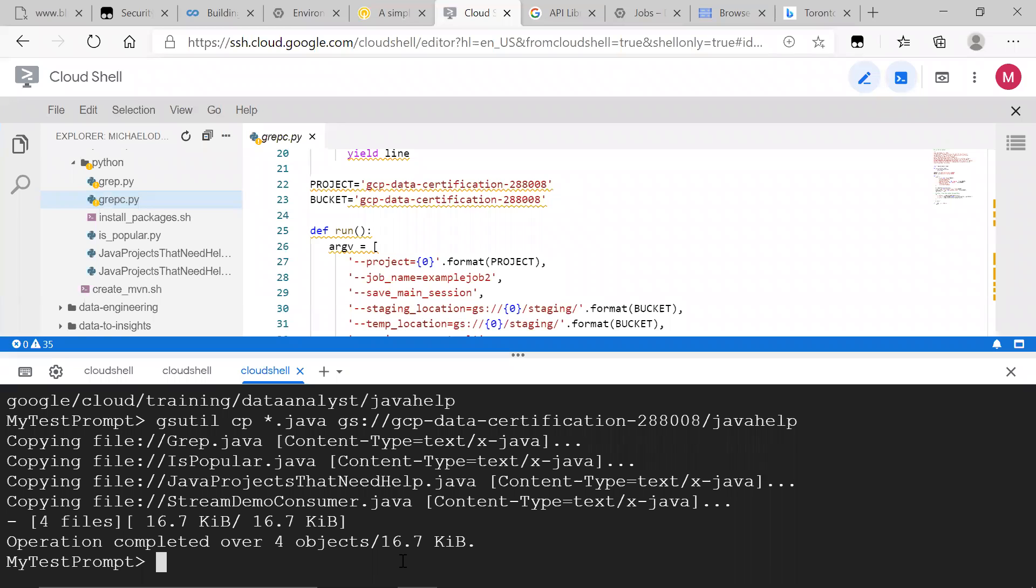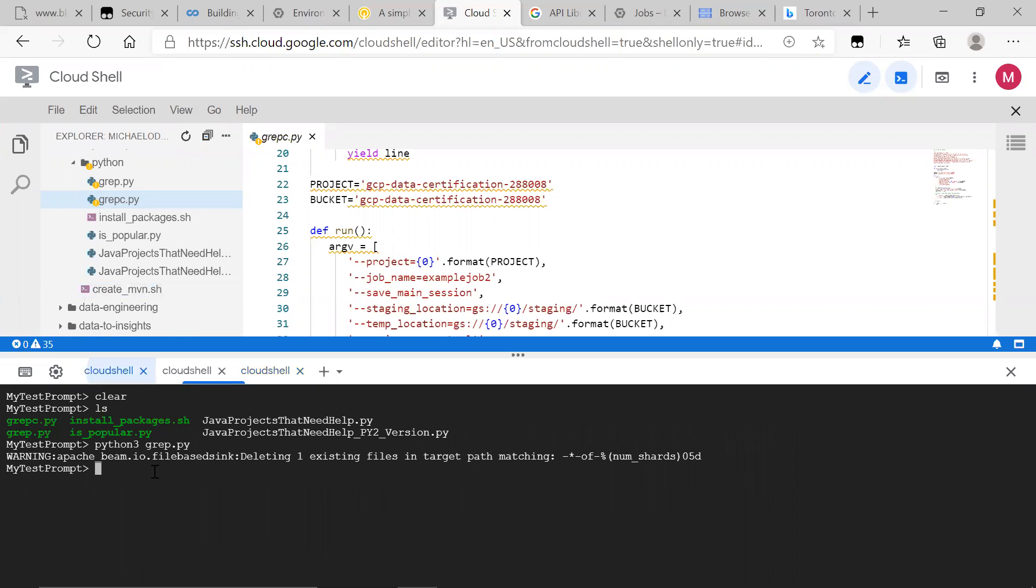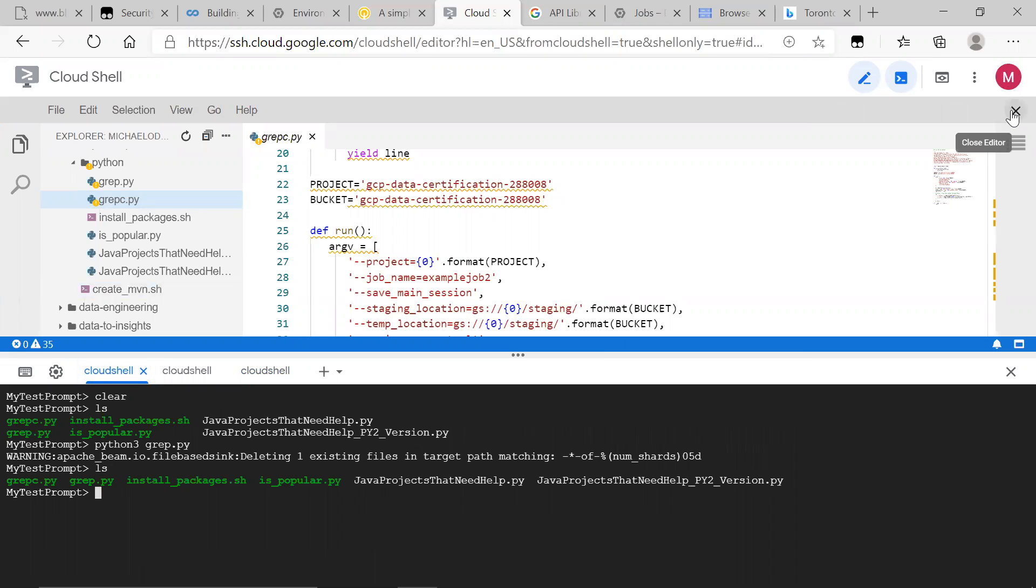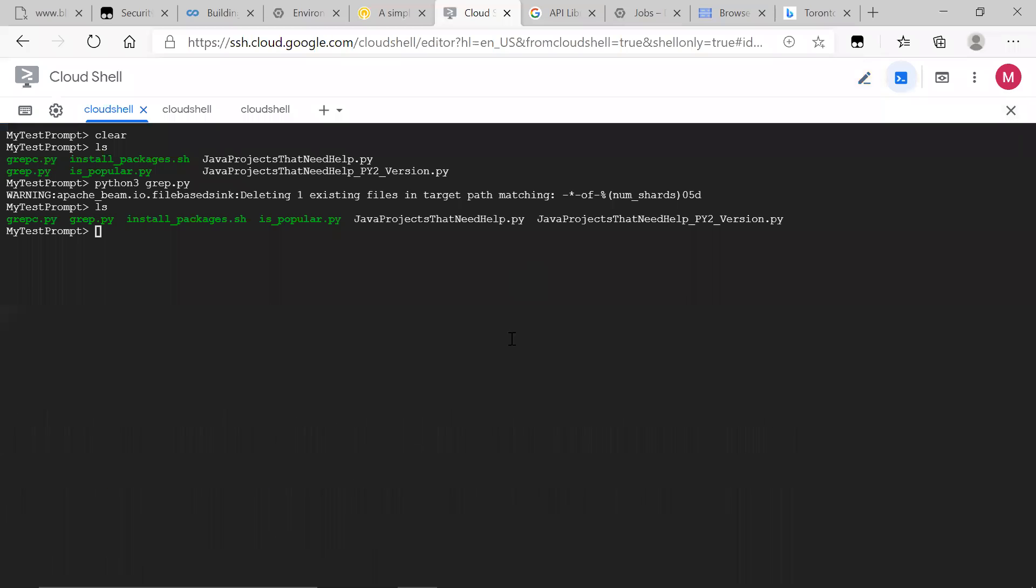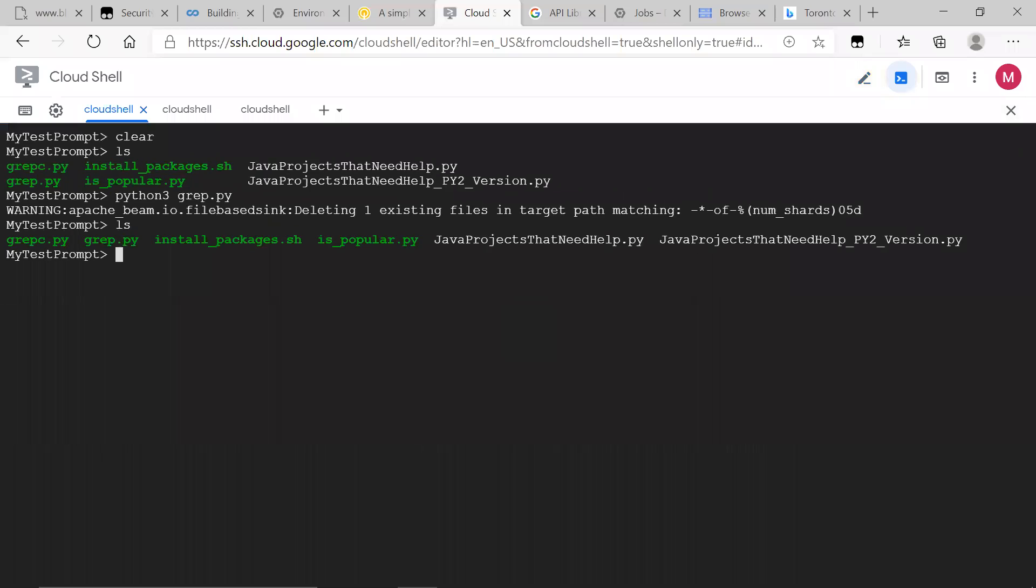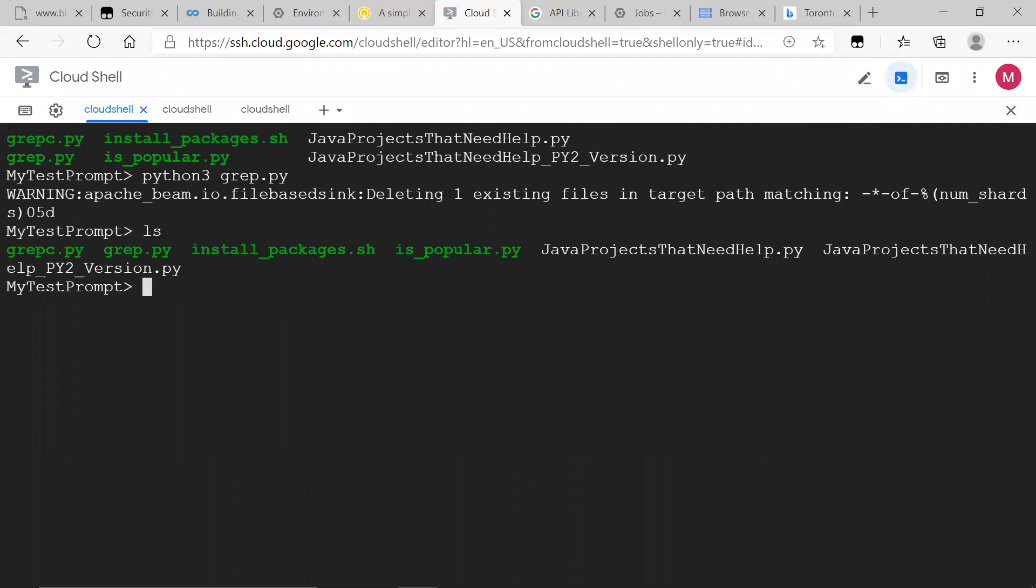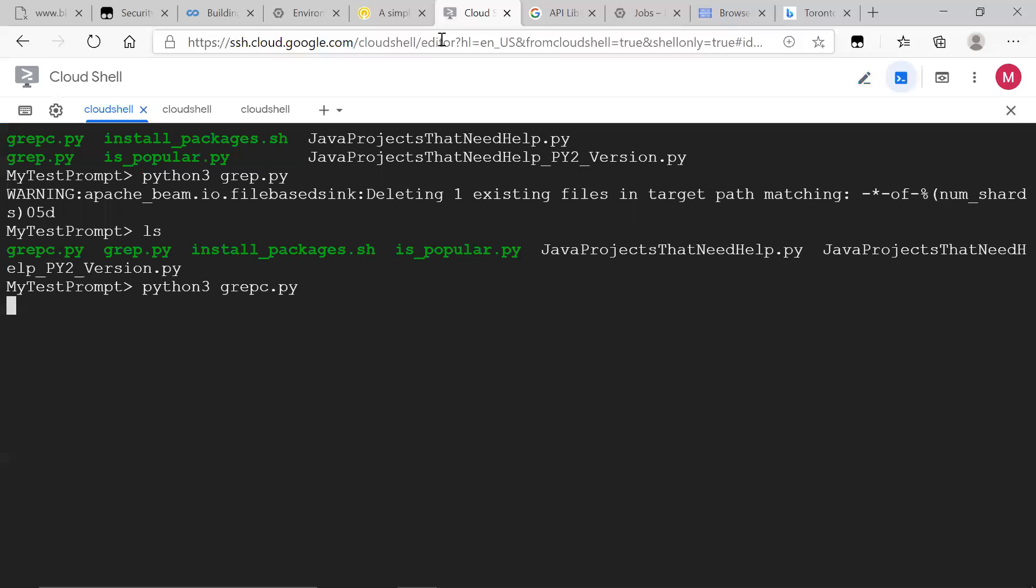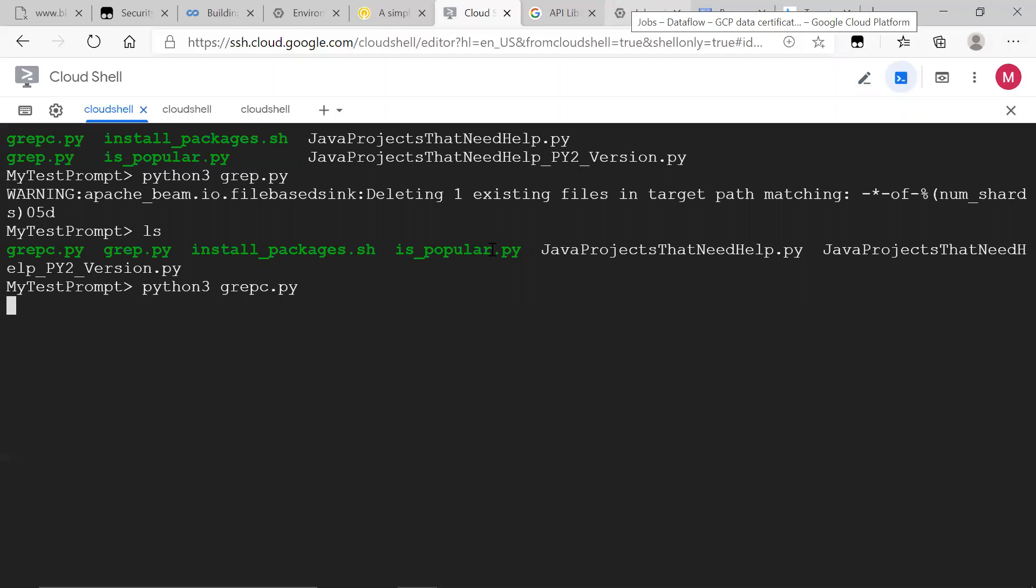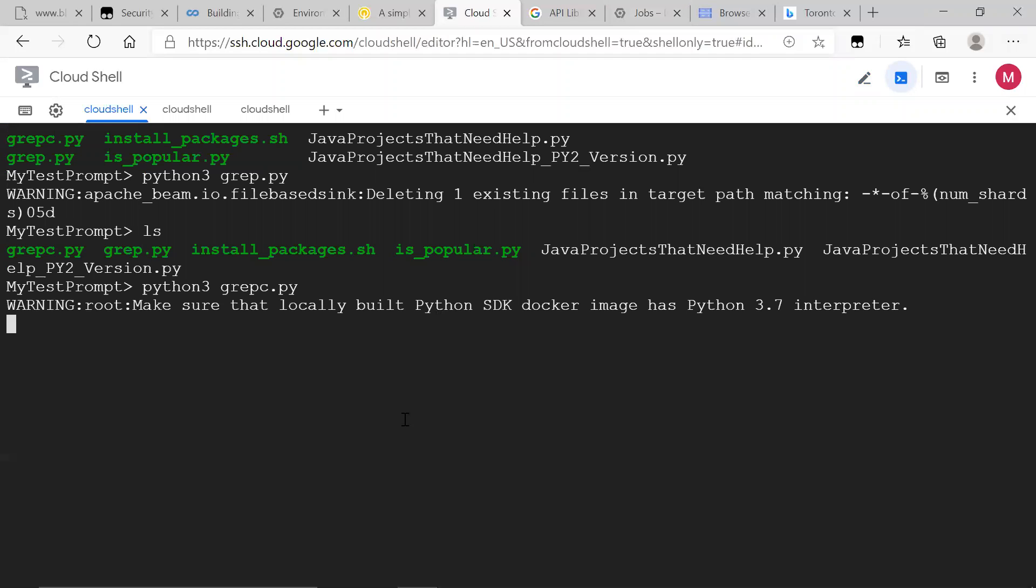And after that, we are good to go. And I want to run it for the cloud. All right, so Python three C UI. And as that runs, it's going to submit the job.